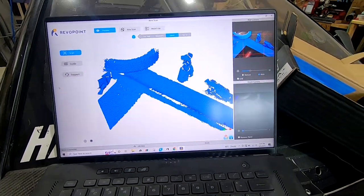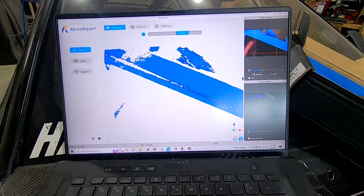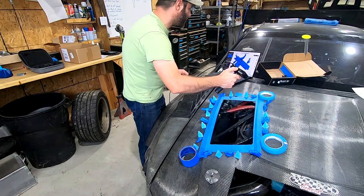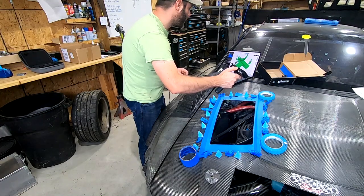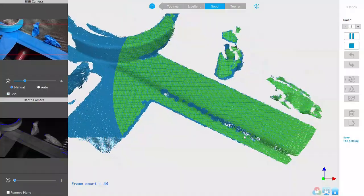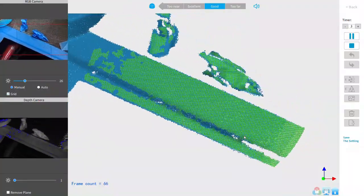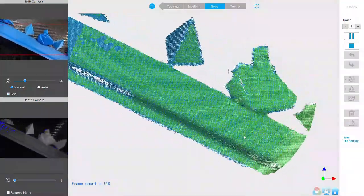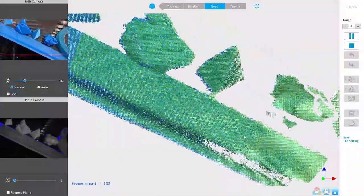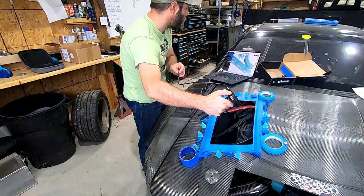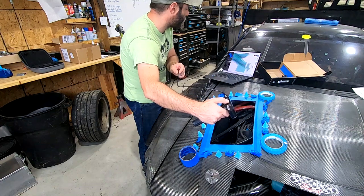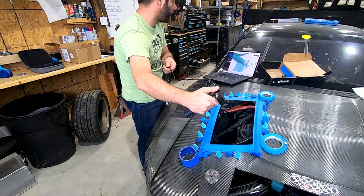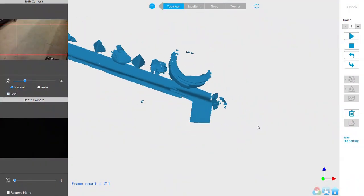That's how the scanner keeps track of where it's at. With my thumb I just hit the play button on the scanner. This is real time, just kind of move your way along the part.